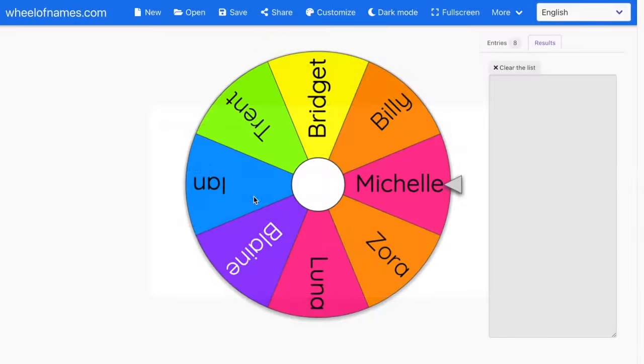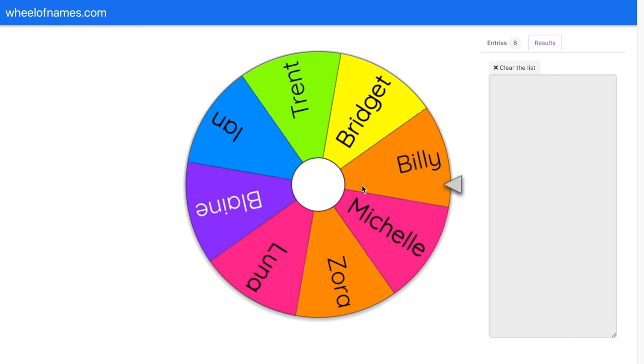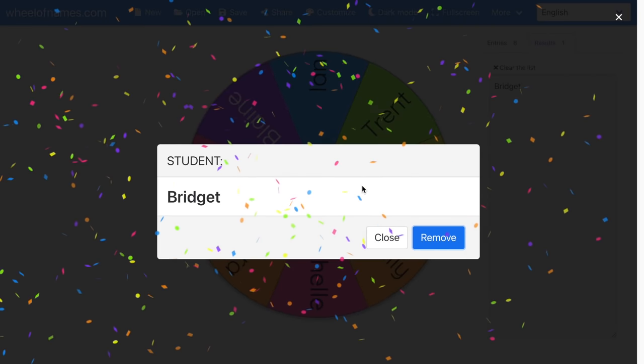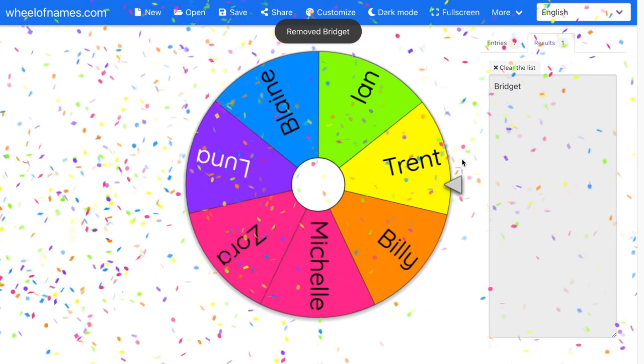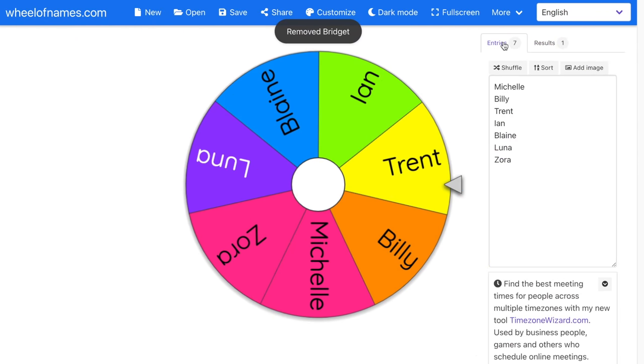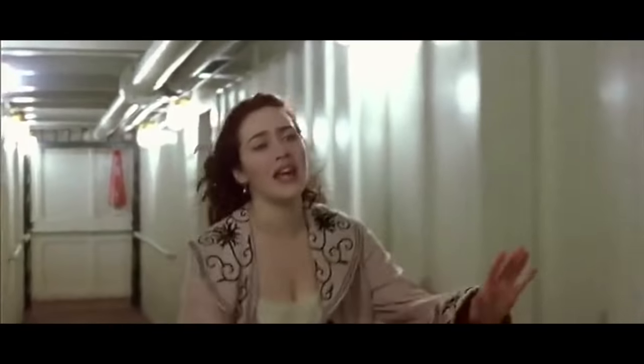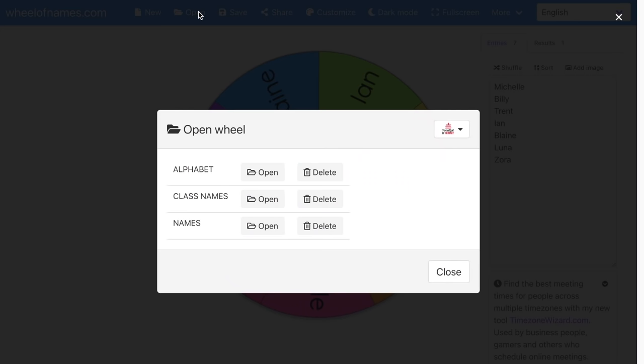Now I'm going to reopen that wheel with class names to show you how the remove button works. If I spin the wheel and it selects Bridget, instead of clicking close, I'm going to select remove. That's going to take her off the wheel, and if I go under entries, her name is no longer listed. It's not gone forever — it's just gone for now while I'm using the wheel. So if I don't want it to pick the same students again and again, I would remove each student after they've been selected. But if I want to restore the original wheel, I can just go back to open, choose class names, and it is now reset.